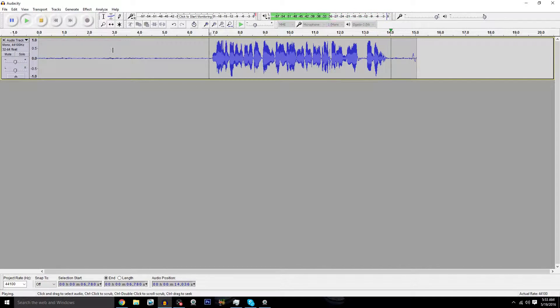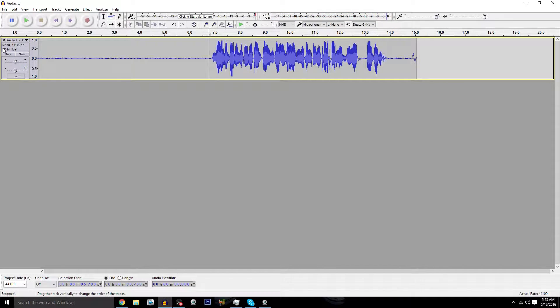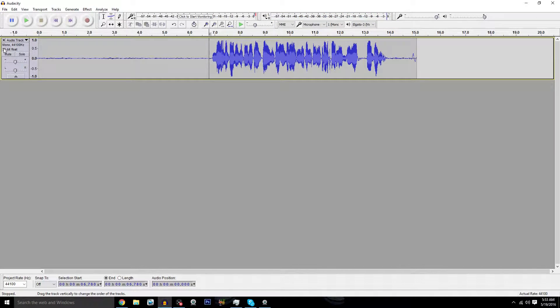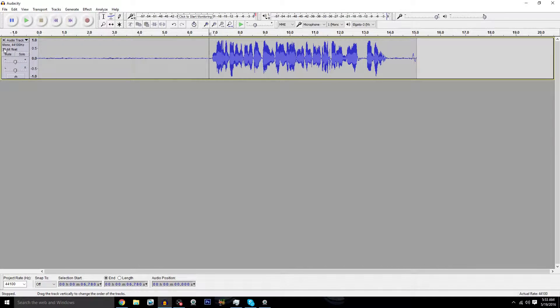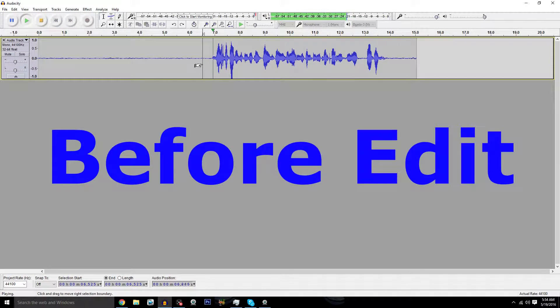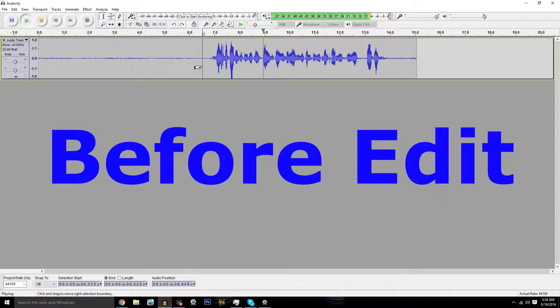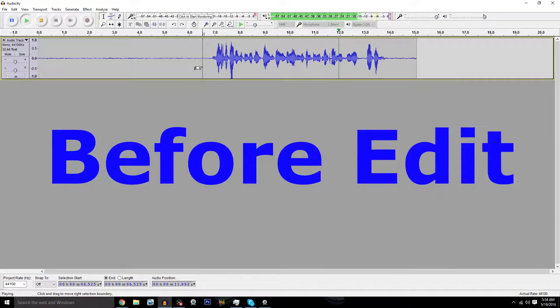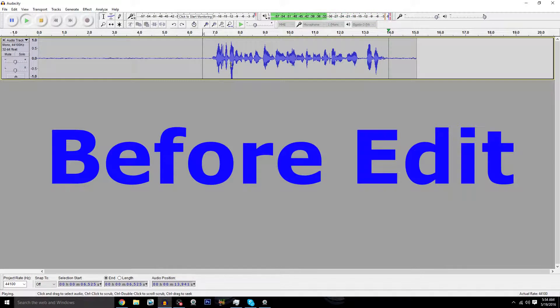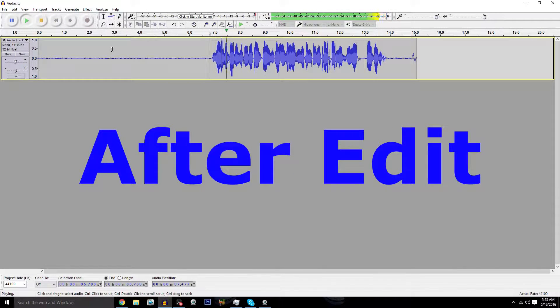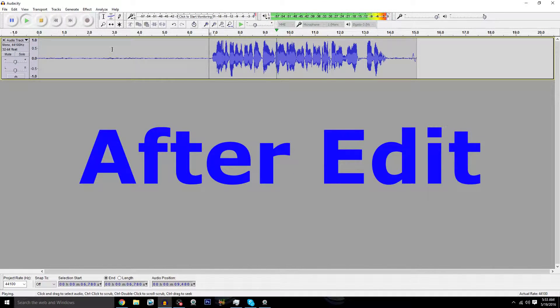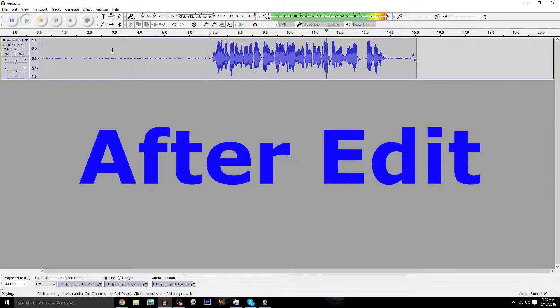Right now I'm going to go ahead and give you guys a demonstration of what the old one sounded like compared to what the new one sounds like now. As you can hear, there's a clear difference in audio quality between the unprocessed and processed versions.